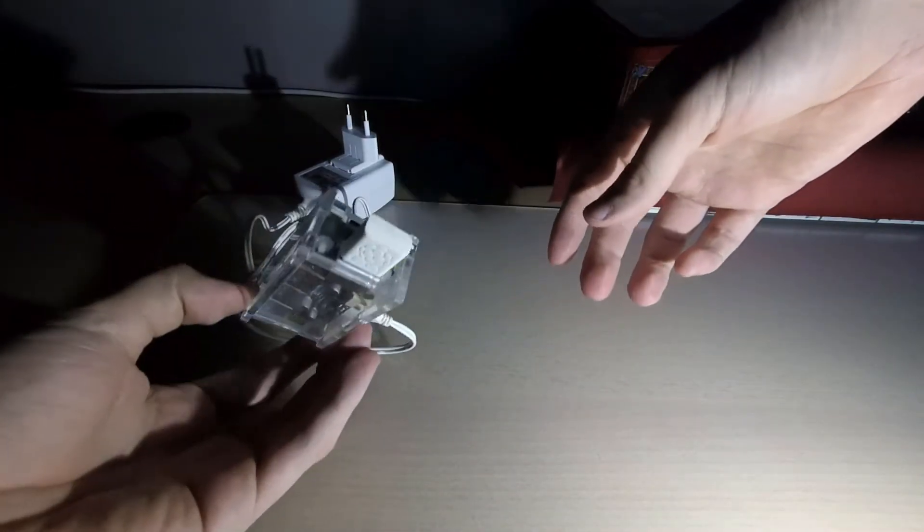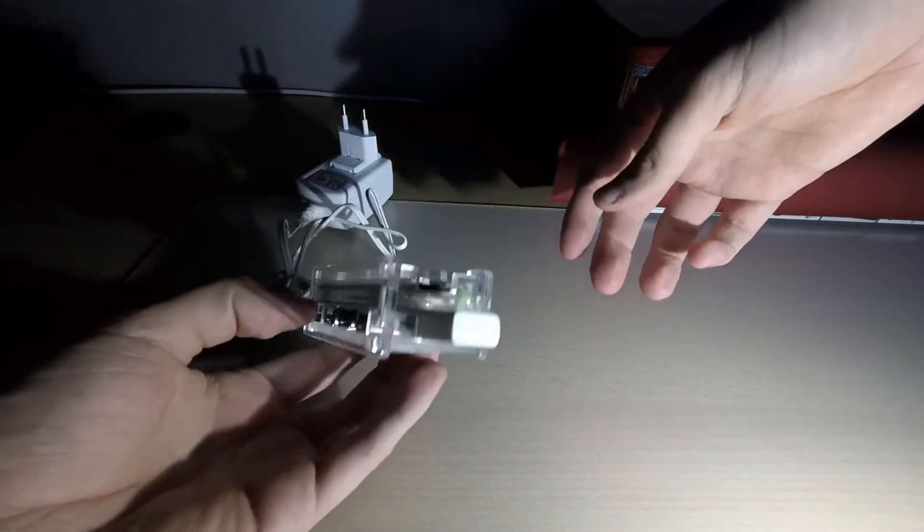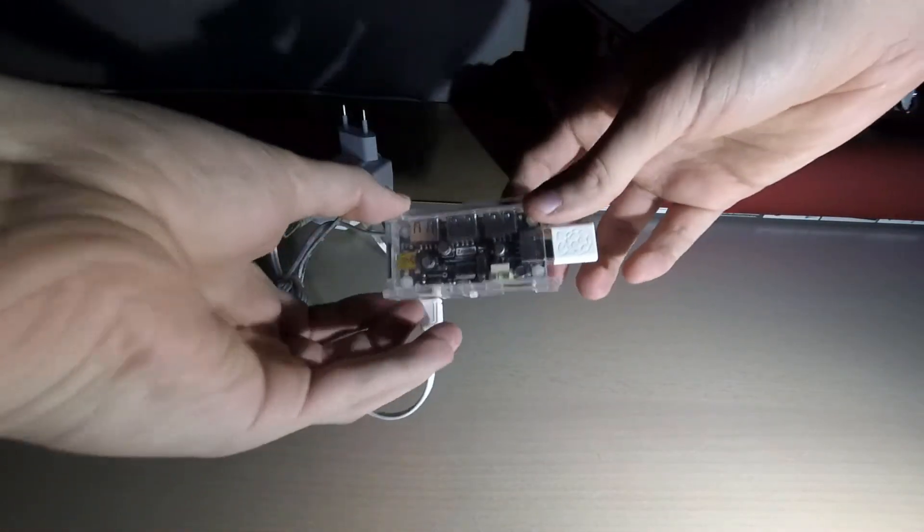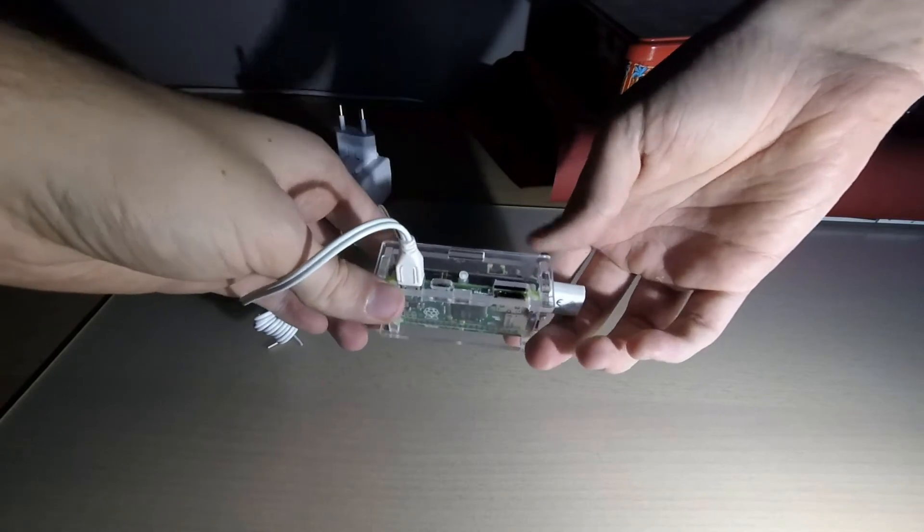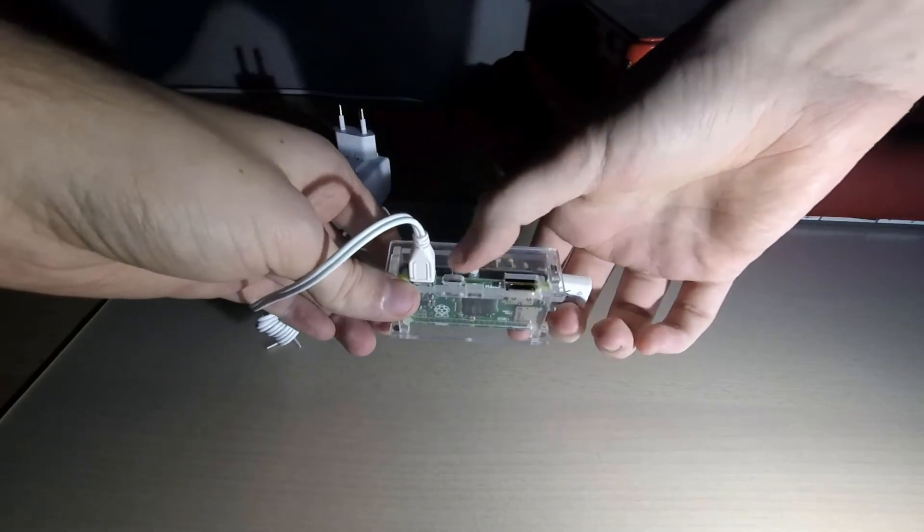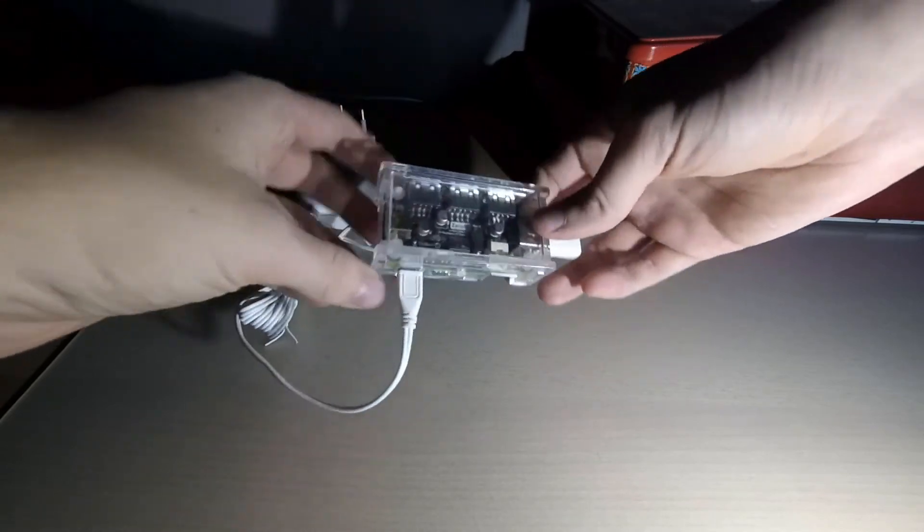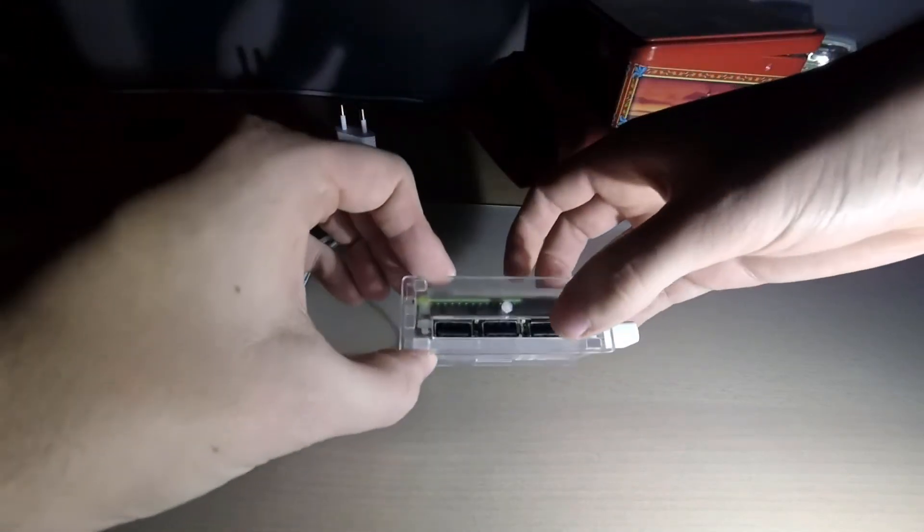So it's very useful for protection. You can still have access to all your USB ports, your power, micro USB, the HDMI connector, your SD card which is very good.